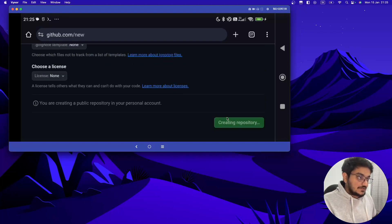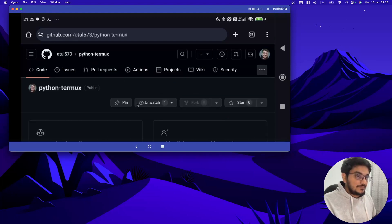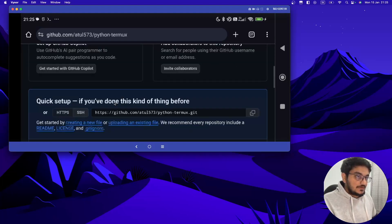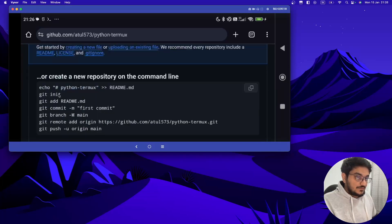Okay see, python-termux is created. Now we have to do all this, so let's do it.